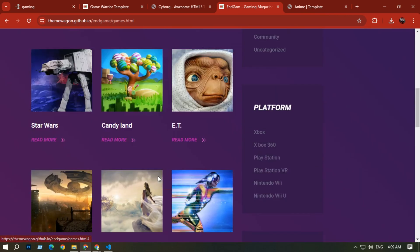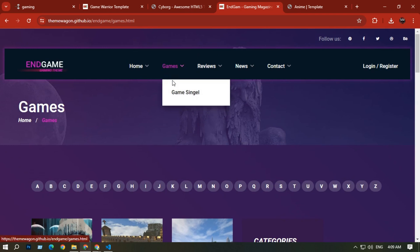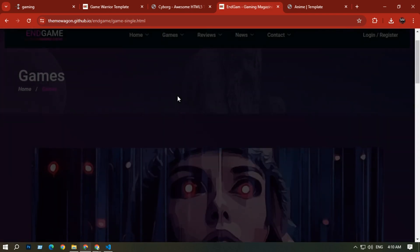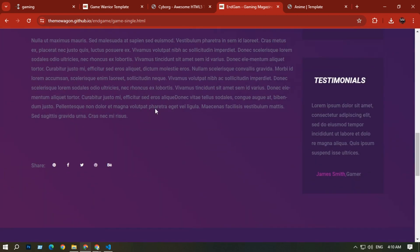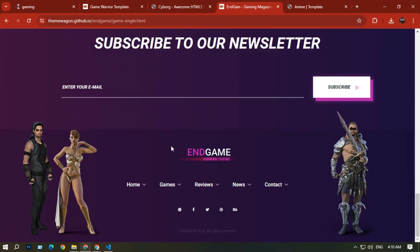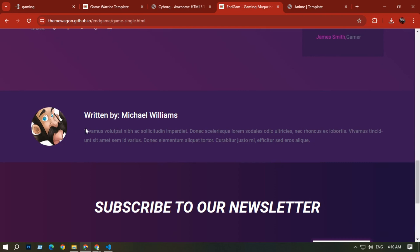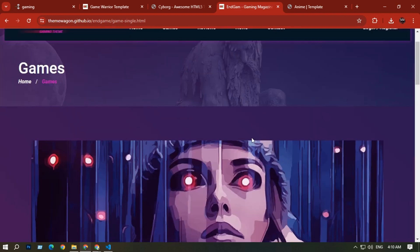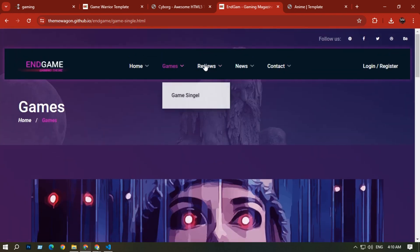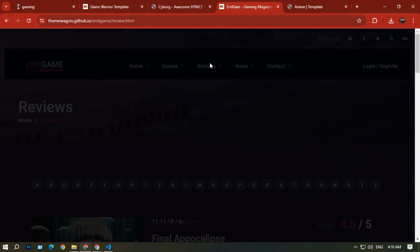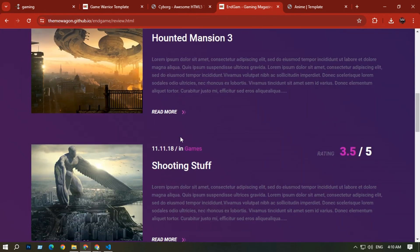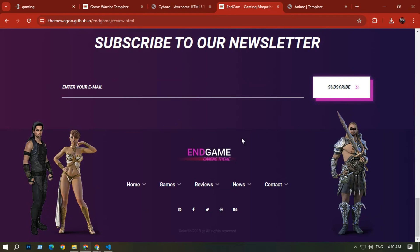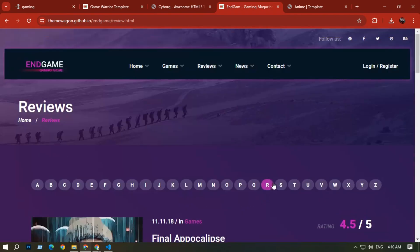The Games section has a dropdown menu with a single game view. Clicking it shows a single game with a description, comments, and footer. In the Reviews section you can see reviews of recent games, which look very good.